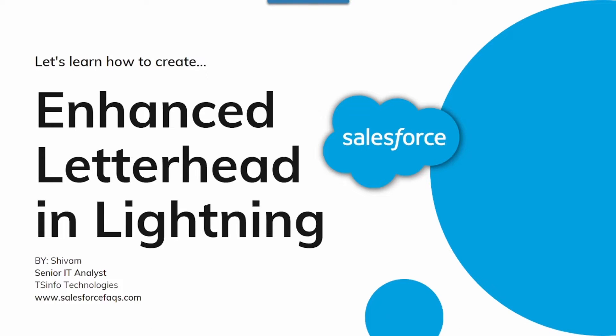Welcome everyone. In this video tutorial we will discuss enhanced letterheads in Salesforce Lightning.